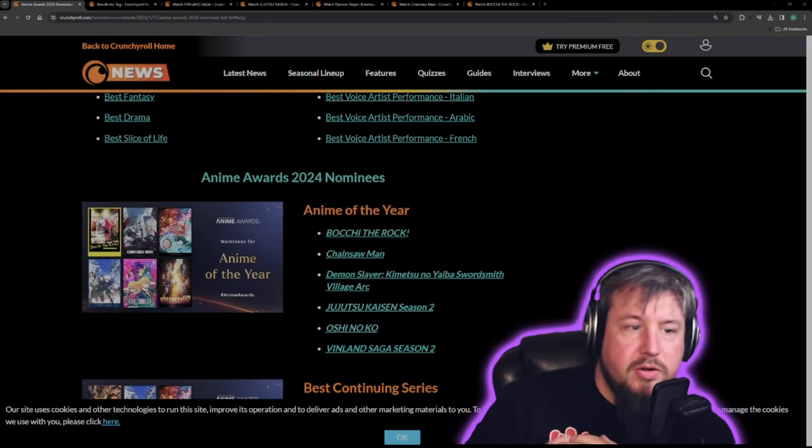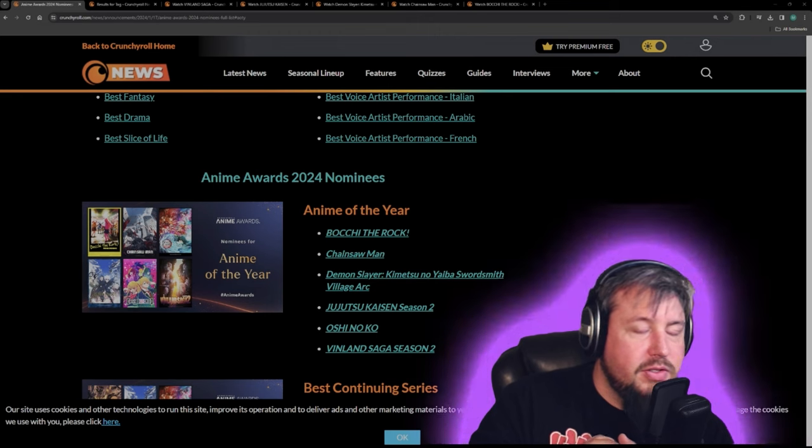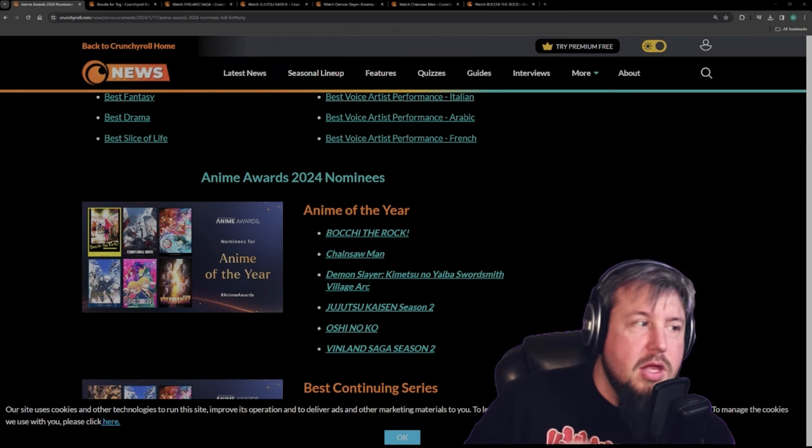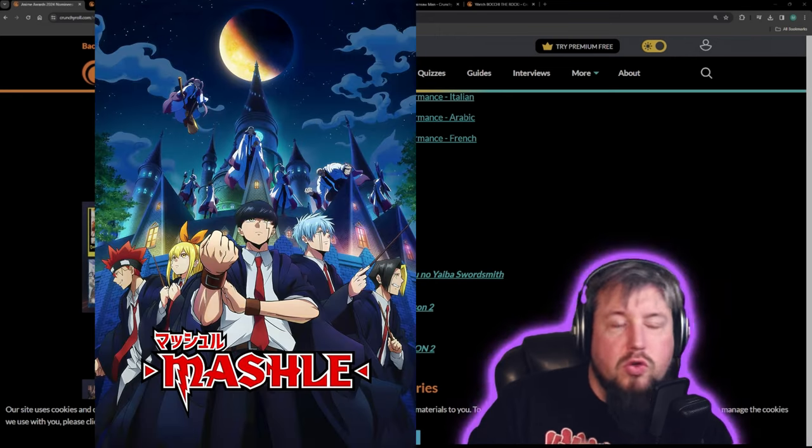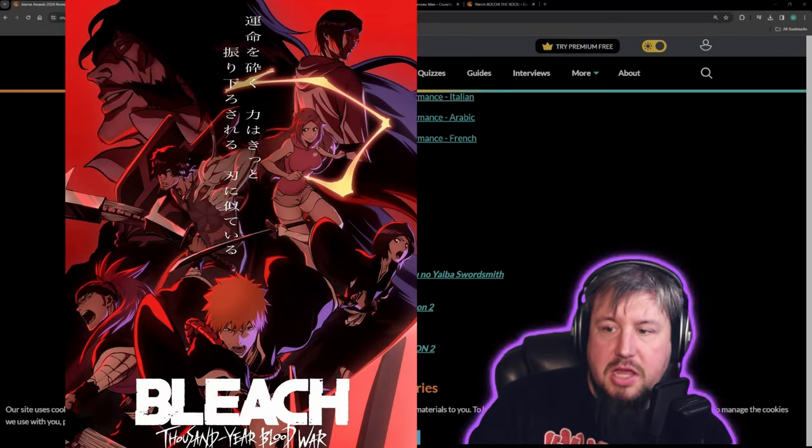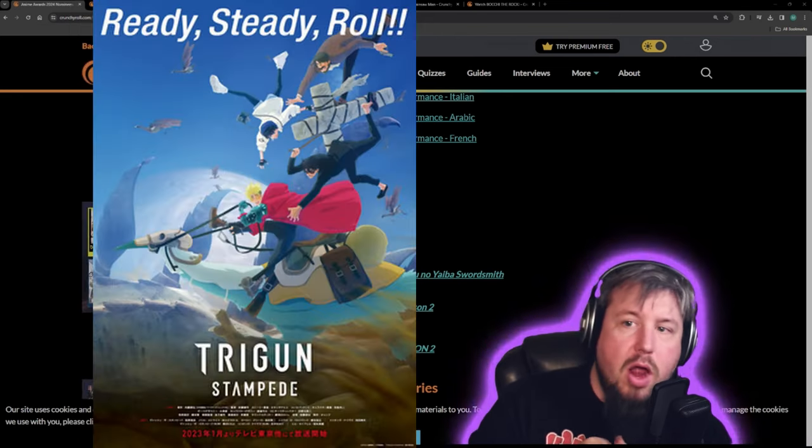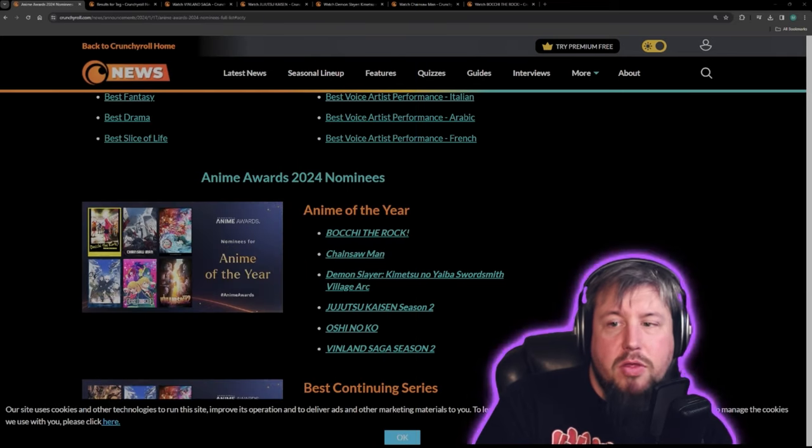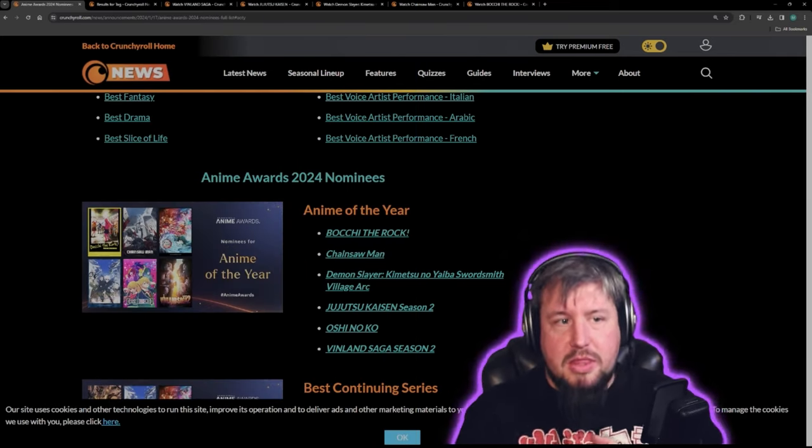I'm just very surprised that there's some anime that just aren't on here, like Mashle, Bleach, Trigun, you know, a few others that aired last year.